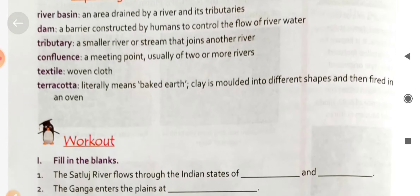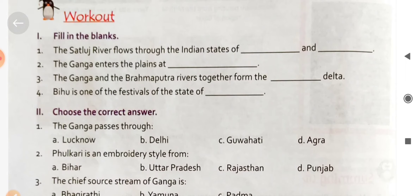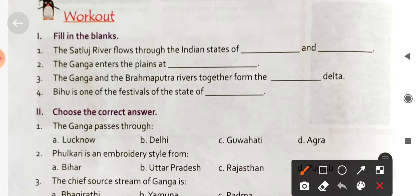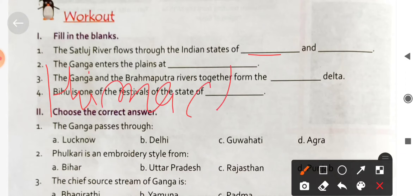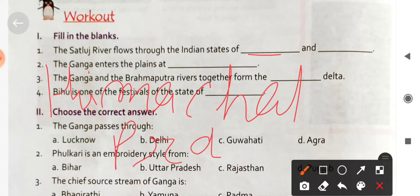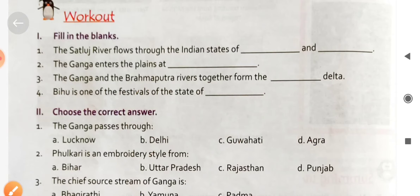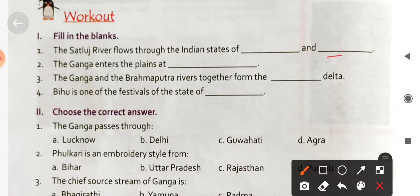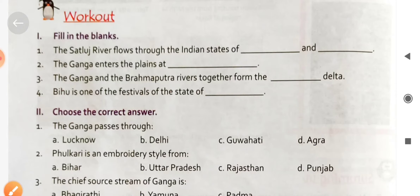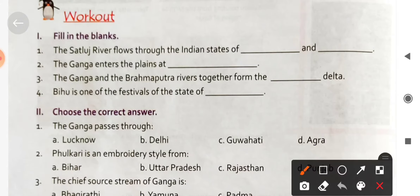Now for the fill-in-the-blanks section. The Satluj river flows through the Indian states of Himachal Pradesh and Punjab. The Satluj river enters India in Himachal Pradesh and then enters Punjab.